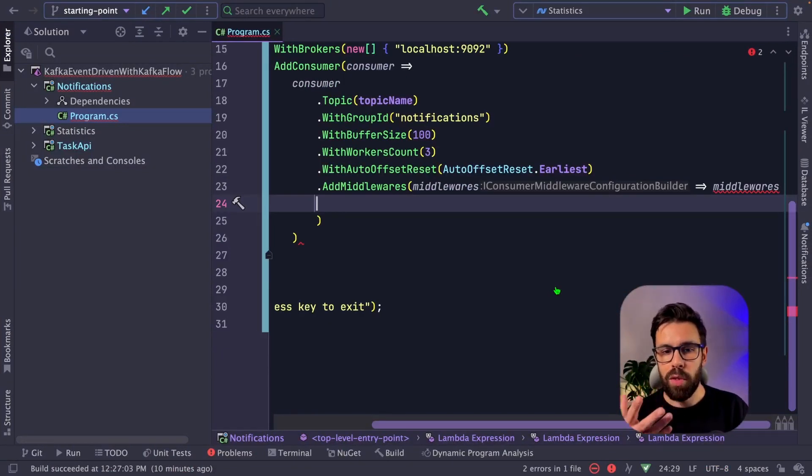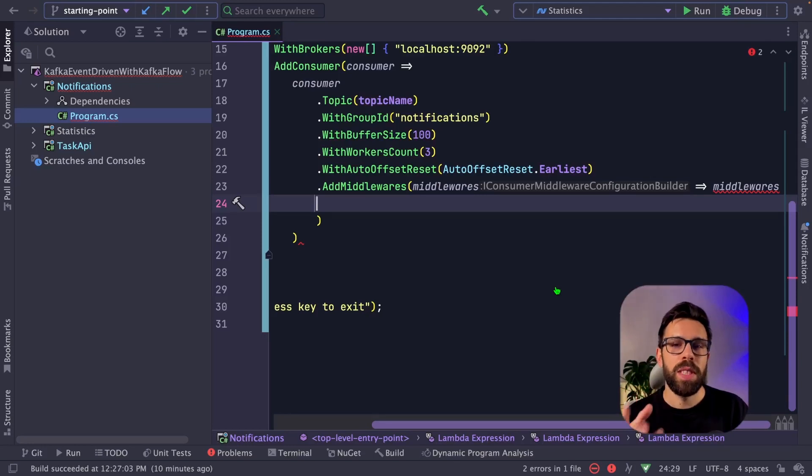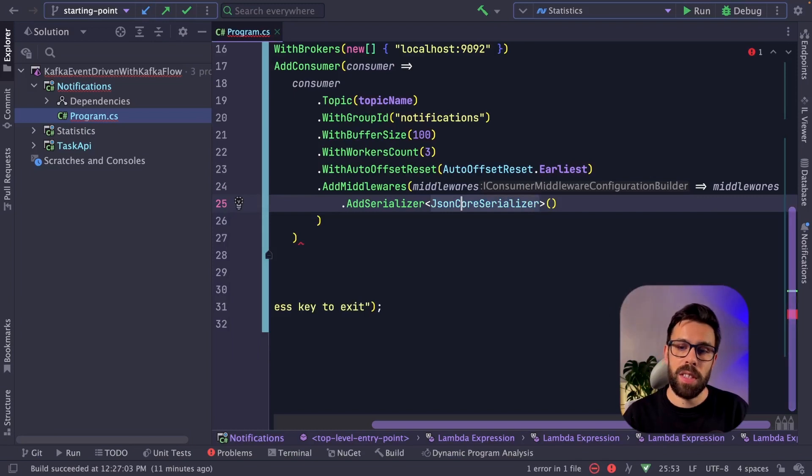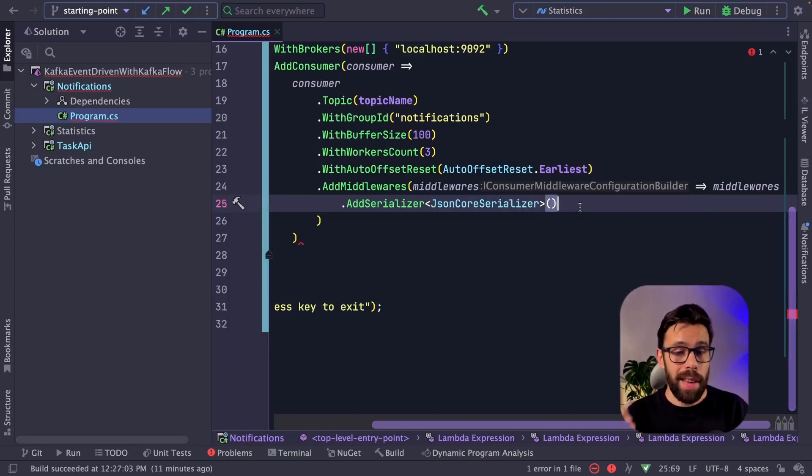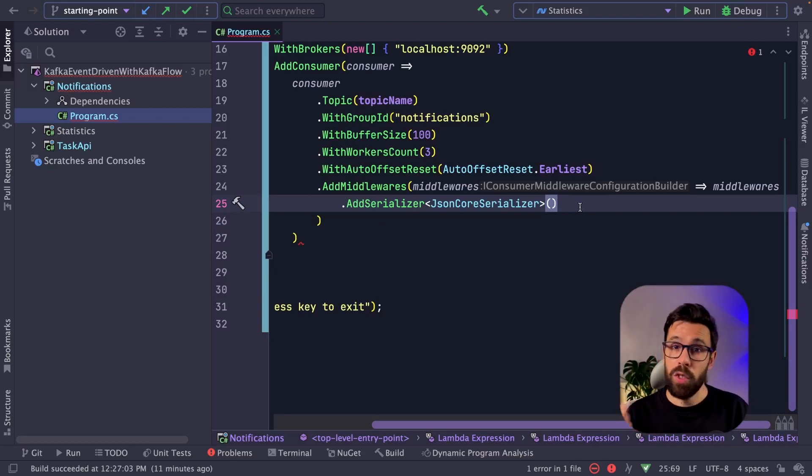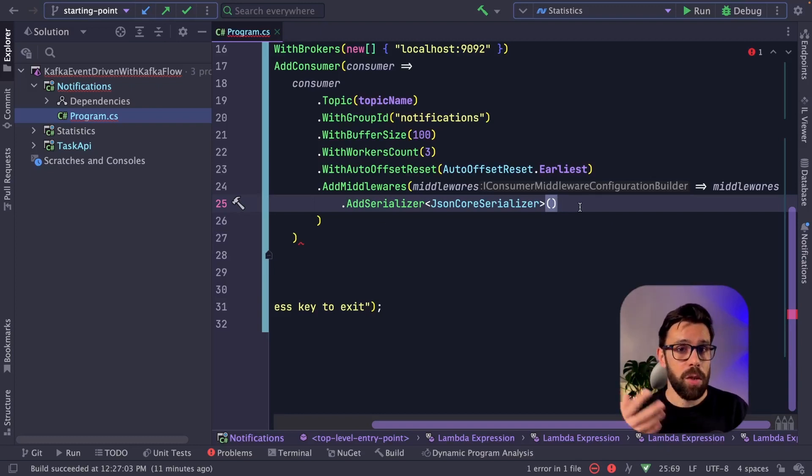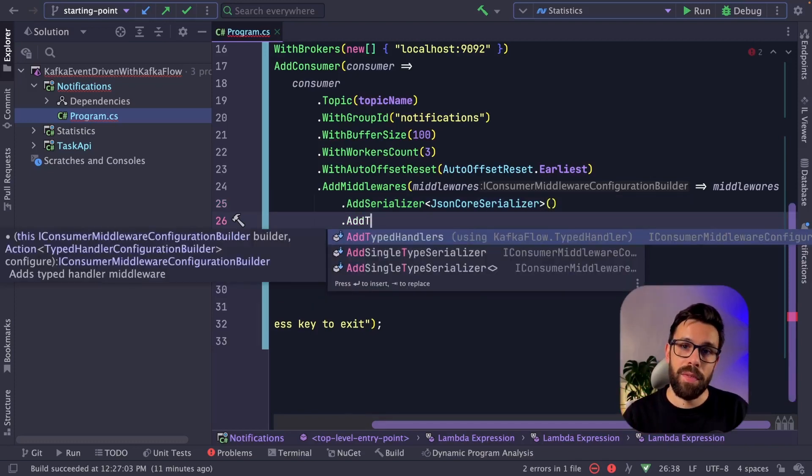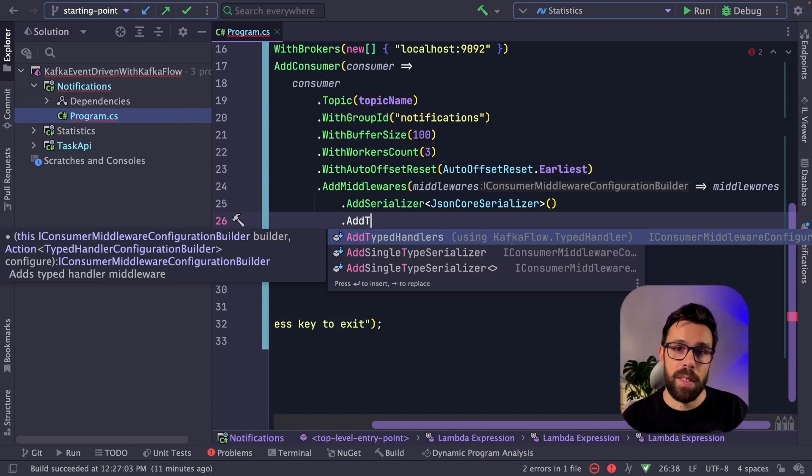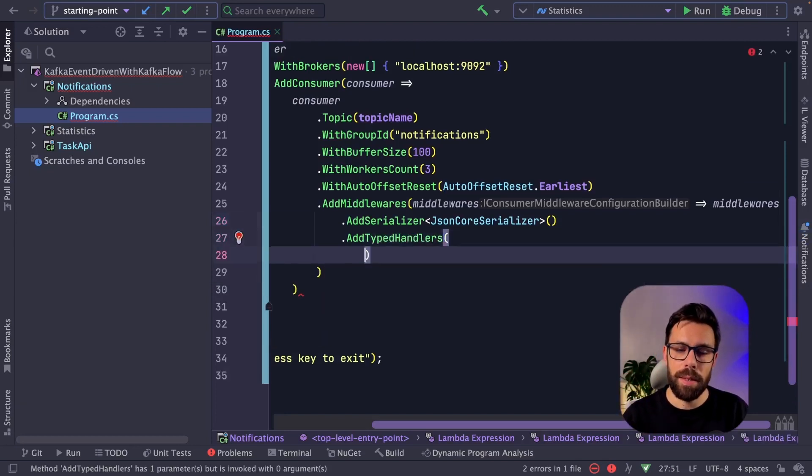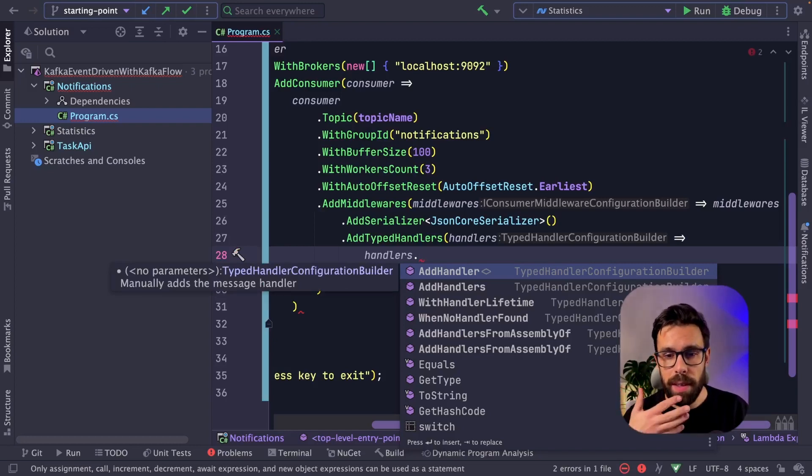And now we define our middlewares. So middlewares, if you are familiar with the mediator, this logic will look similar to you. Since the message was published using system.text.json, I will use the same. By the way, KafkaFlow has multiple serialization strategies, like using Newtonsoft is another option for JSON. You can use Avro, you can use Protobuf. There's a lot of them that are already available. And now let's take advantage of that package, the TypedHandlers package. Let's define it.